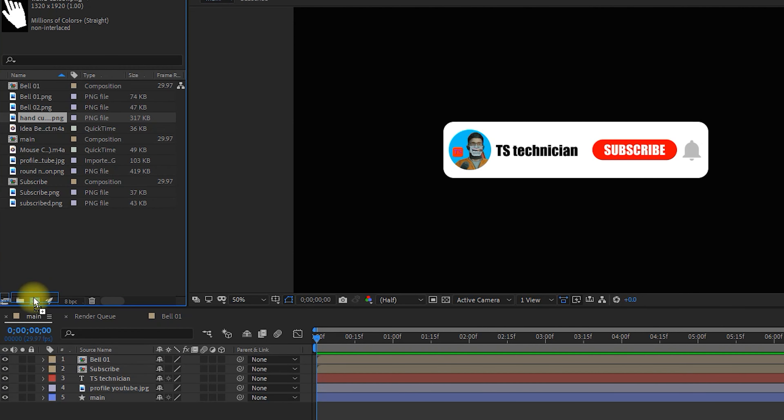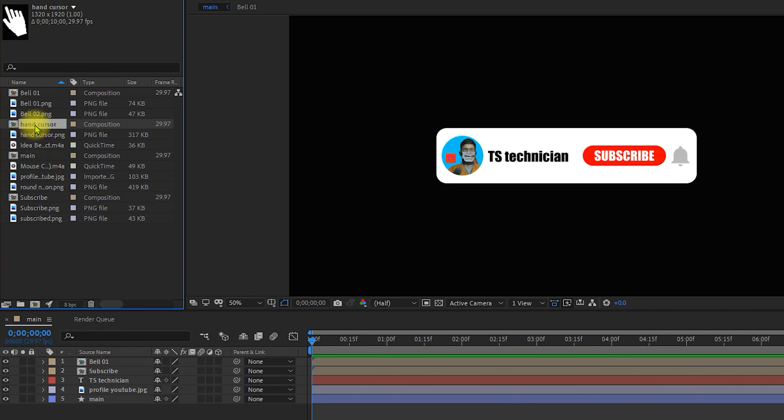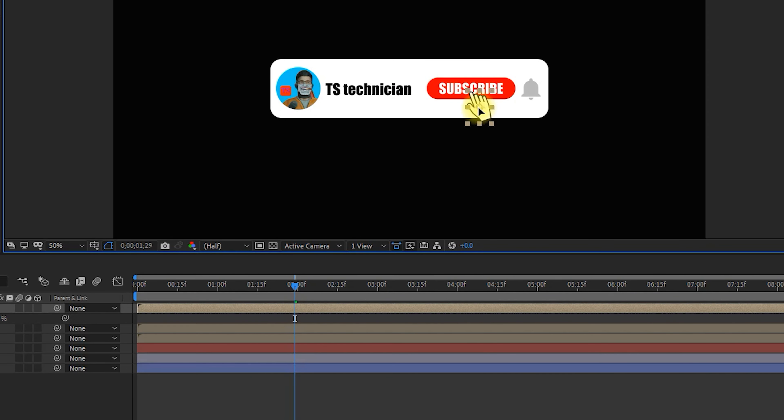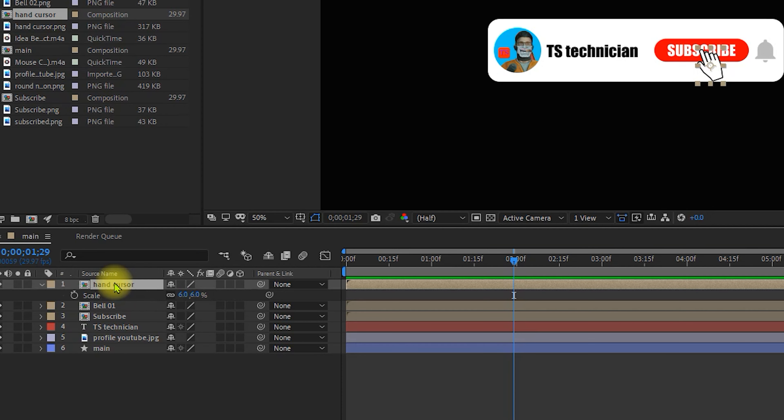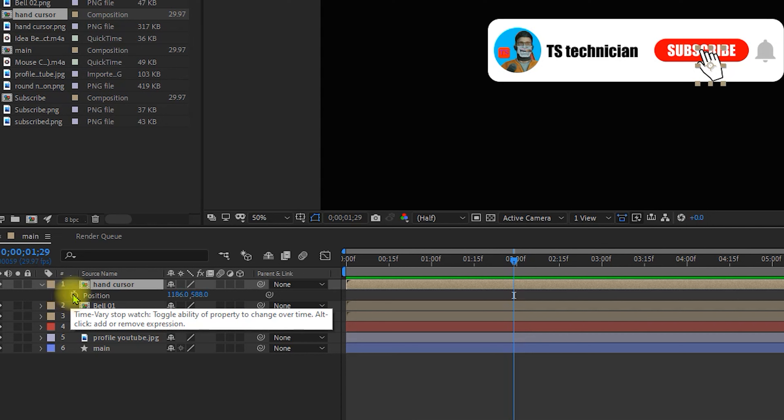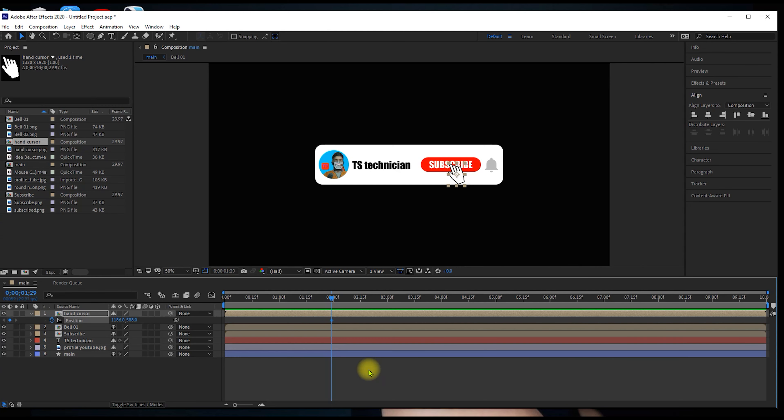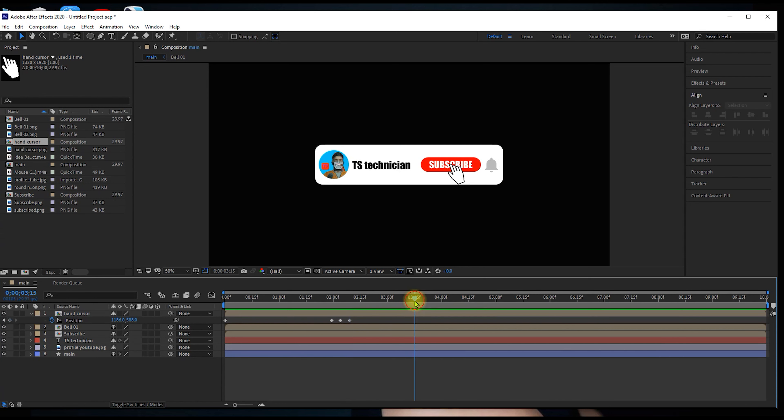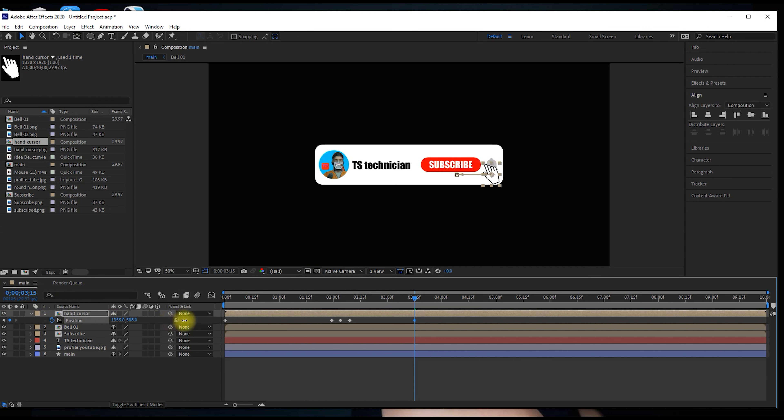Drag the cursor button. Import the cursor. Press P to open the position. On two seconds, add a position keyframe. Press Page Down key five times to create five keyframes. Select all five keyframes.